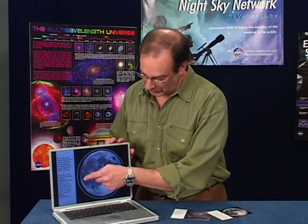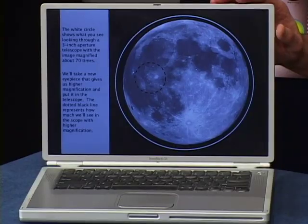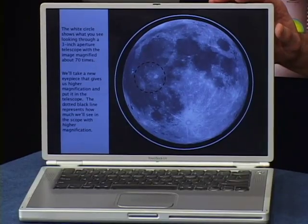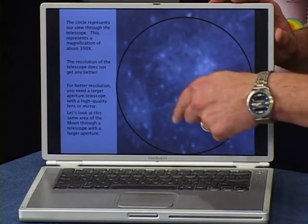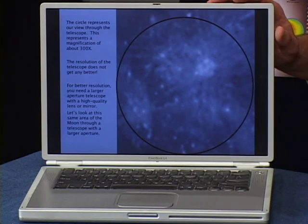We'll take a new eyepiece that gives us higher magnification and put it in the telescope. The dotted black line represents how much we'll see in the scope with higher magnification. The circle represents our view through the telescope — this represents a magnification of about 300 times.